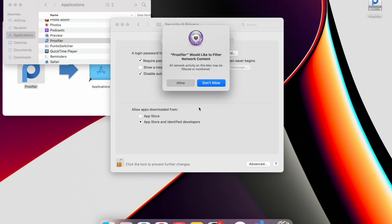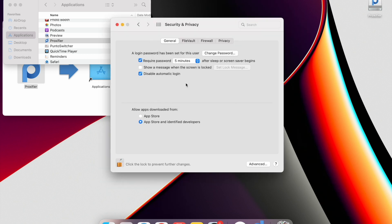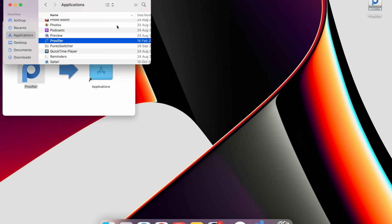You will see the message: Proxifier would like to filter network content. Click Allow. Then block the Security and Privacy window and close it. Now you can open the Proxifier program.